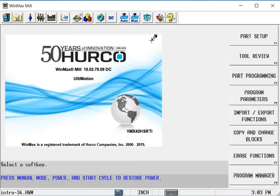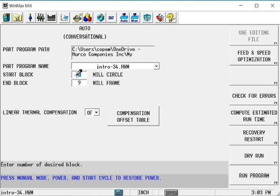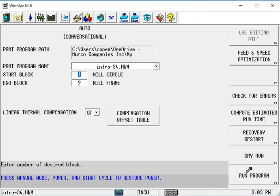Now it's very easy to, under auto, pick a particular block you want to start on, the block you want to end on, hit the run program, cycle start and the program would begin at that block, at the beginning of that block and continue on.